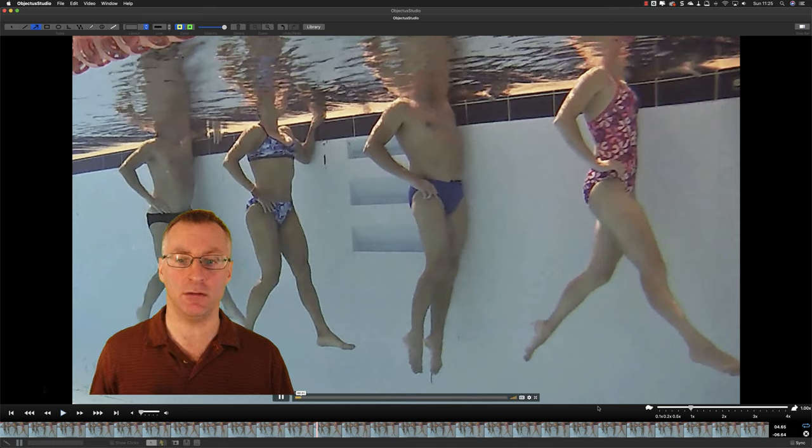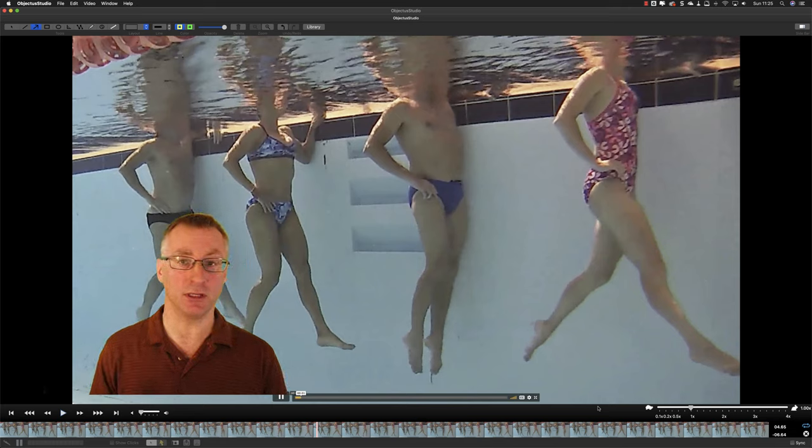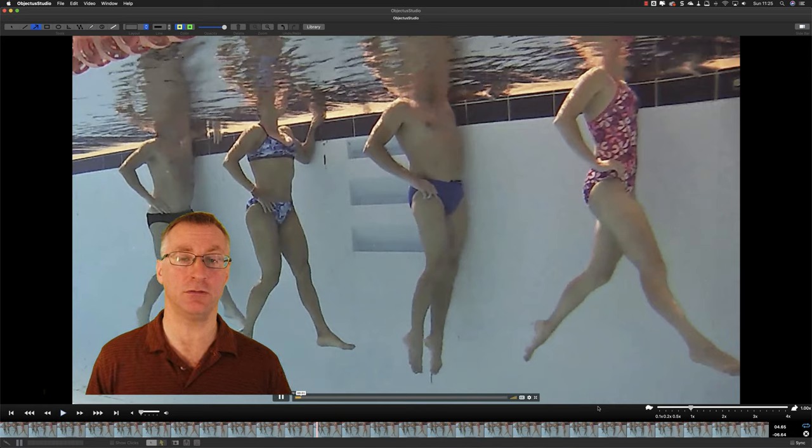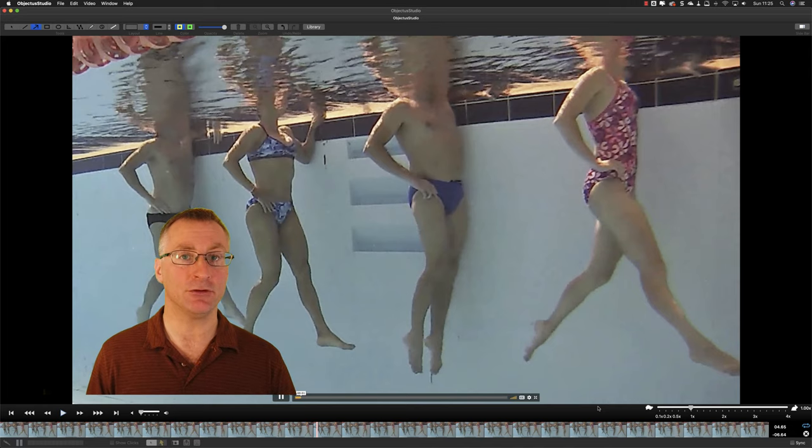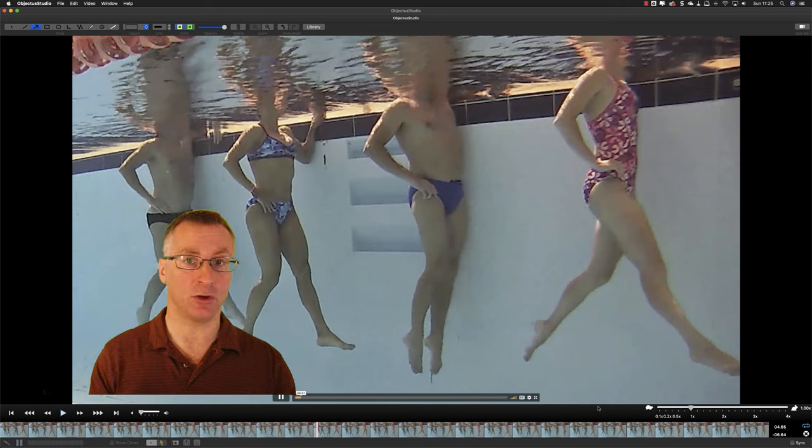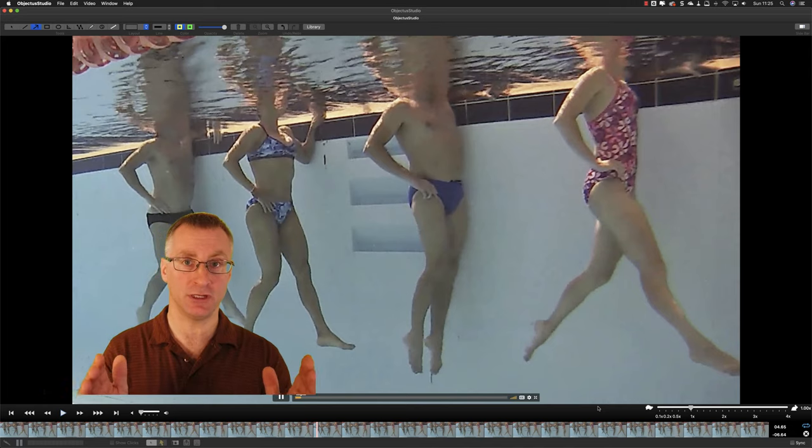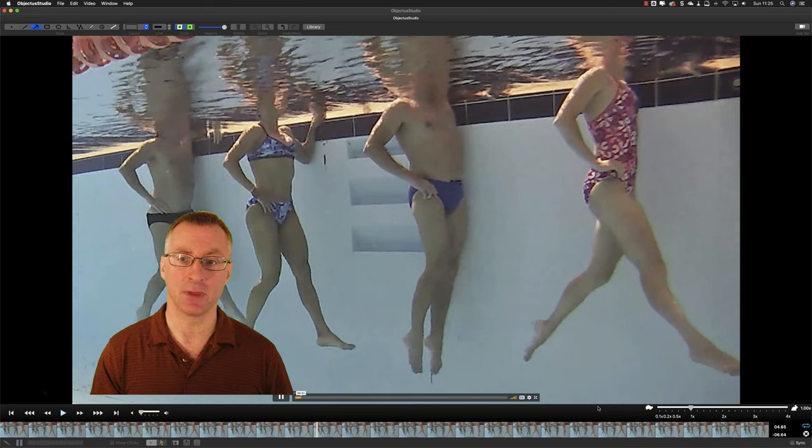Now for myself personally, I probably wouldn't kick this wide. You're never going to kick that wide in your full stroke. It's a good exercise just to get started but quickly then shorten that kick down.